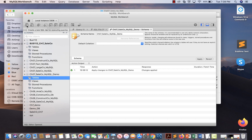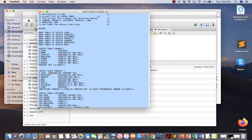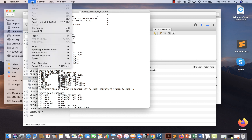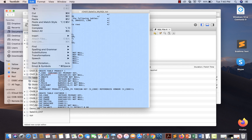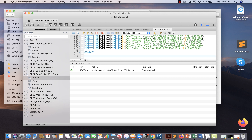Take the cursor to the extreme left-hand corner — it says 'create a new SQL tab for executing queries.' Click there and you get a blank screen where you write all your SQL statements. Since you already have the script, open it, select all, copy it, and paste it here.